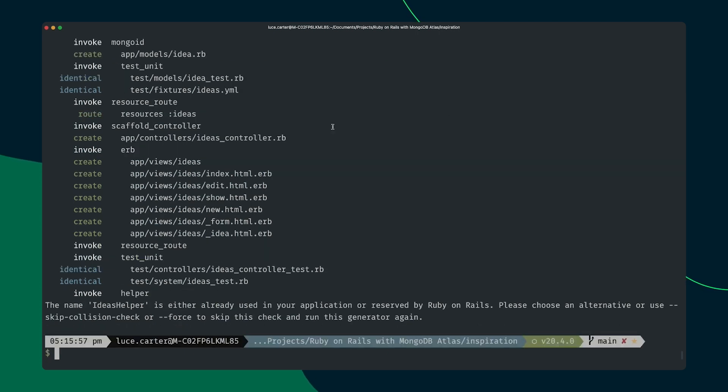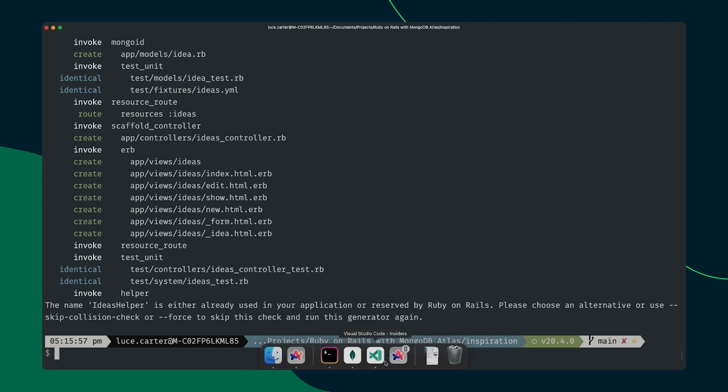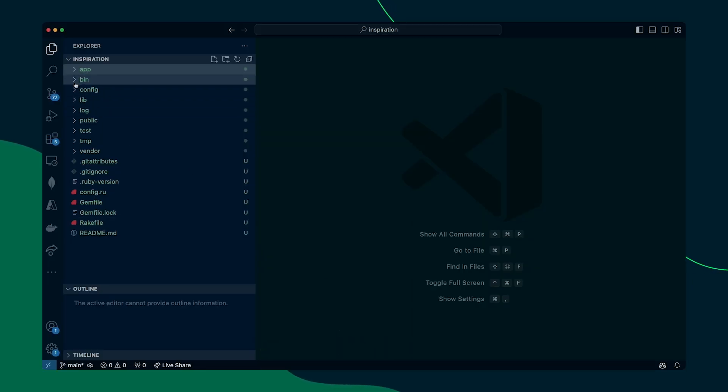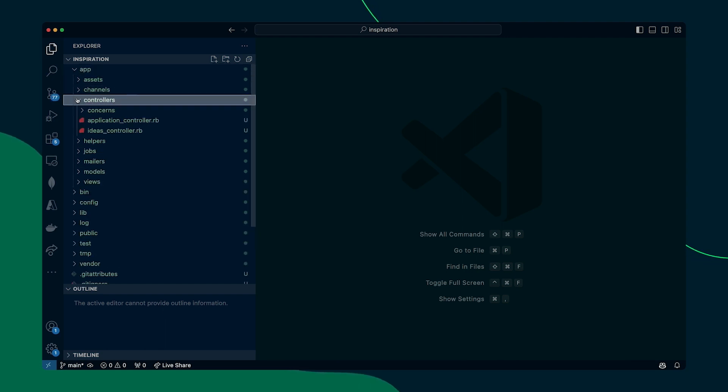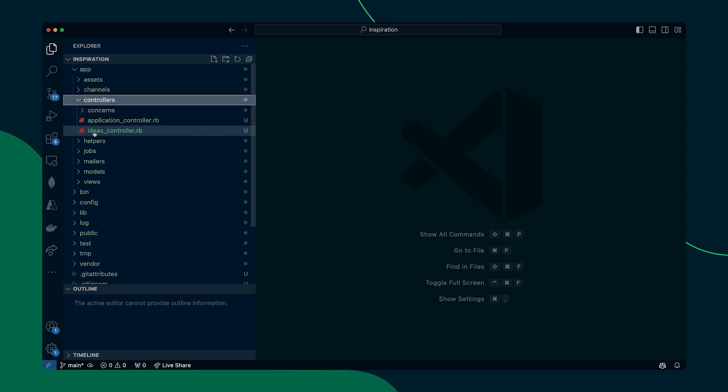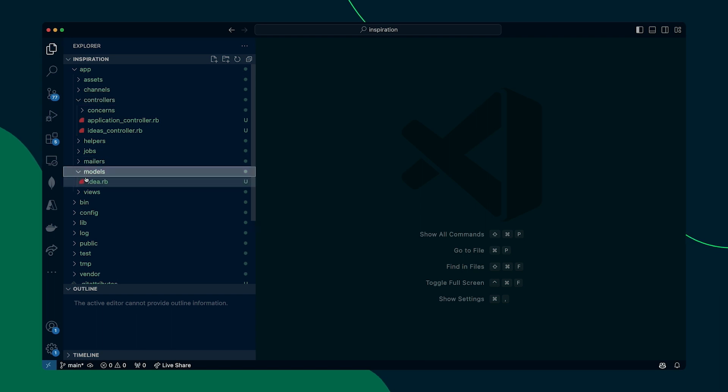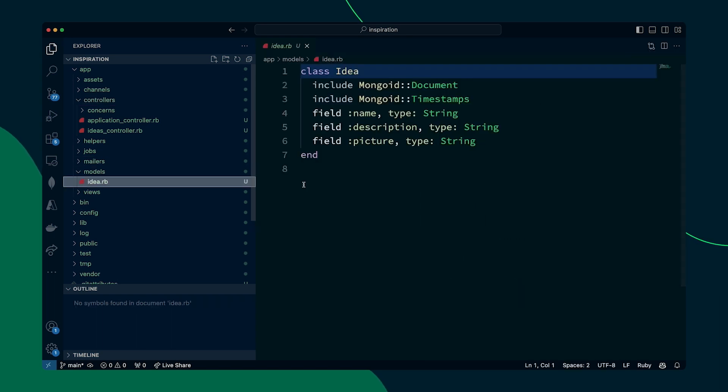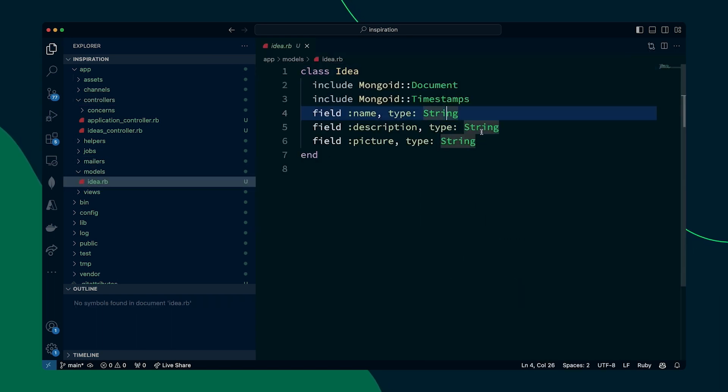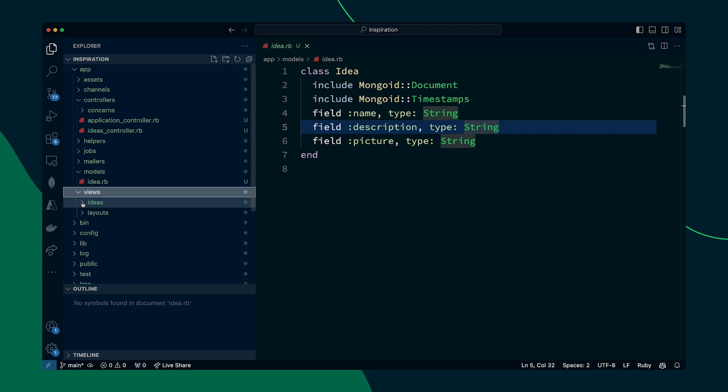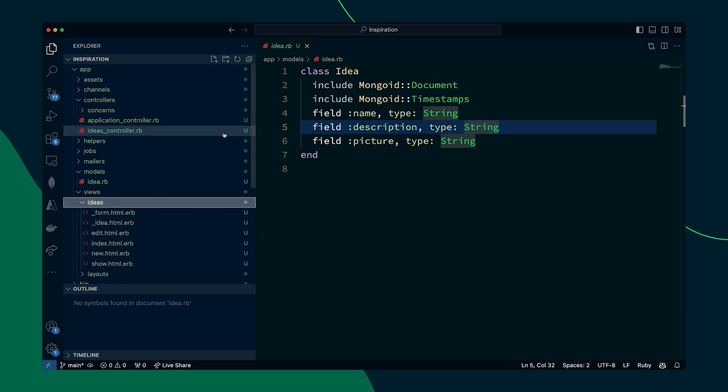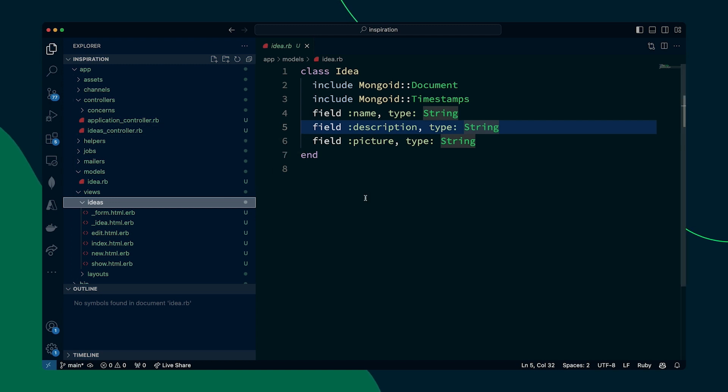So if we have a look at the code now, we will see that we have in the application, we have an ideas controller. We also have a model for an idea that has those properties that we mentioned with those different data types. And we have a new ideas view that comes with all these files. If we go ahead and run this now,